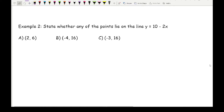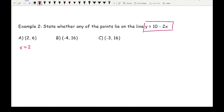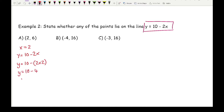Now let's look at another example with a slightly more complicated equation: y equals 10 minus 2x. Feel free to pause the video and have a go. For part a, substituting x equals 2, I get y equals 10 minus 2 times 2, which gives y equals 10 take away 4, so y equals 6. They're both the same, so the answer is yes.